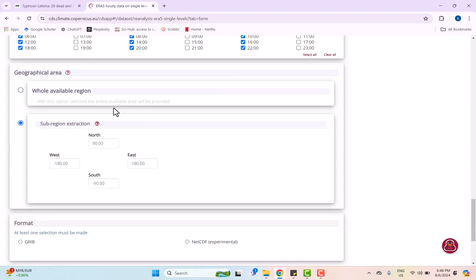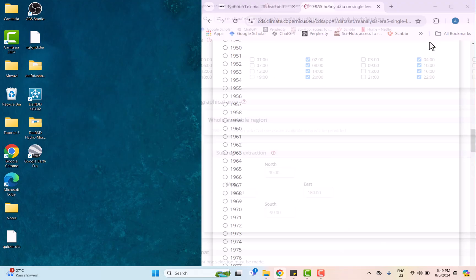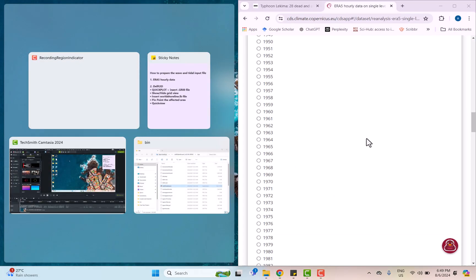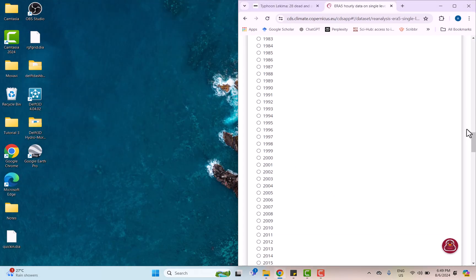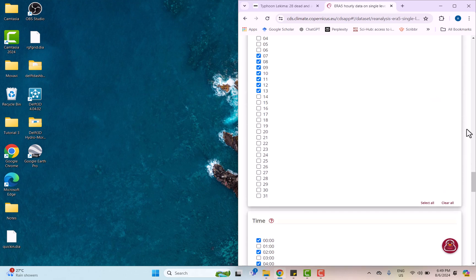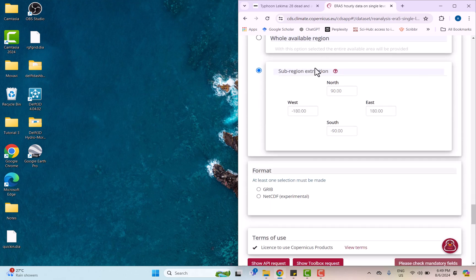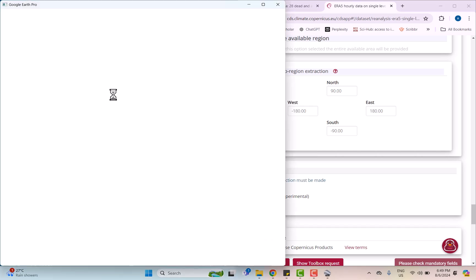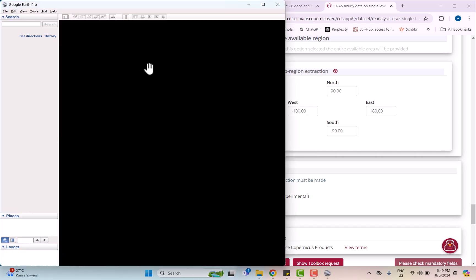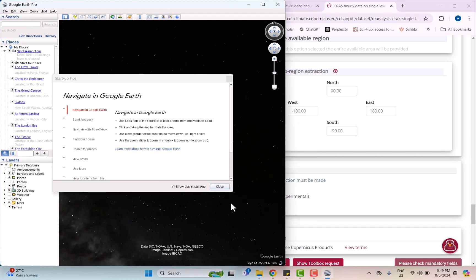Moving on to this geographical area section. We are going to download data for specific coastal areas only, which is Zhejiang, China. So it is important for us to know what is the coordinate for Zhejiang, China. We are going to use Google Earth Pro and then search for Zhejiang, China.